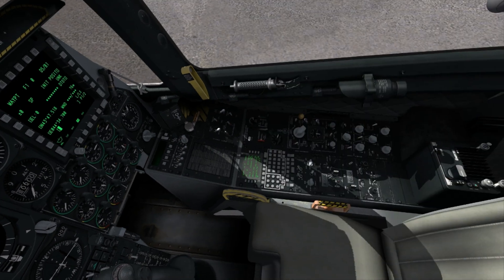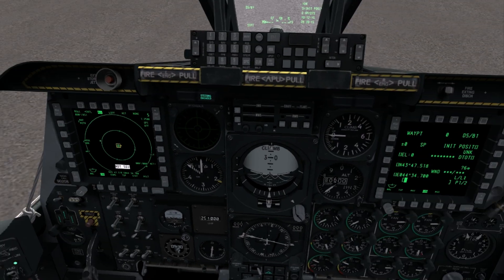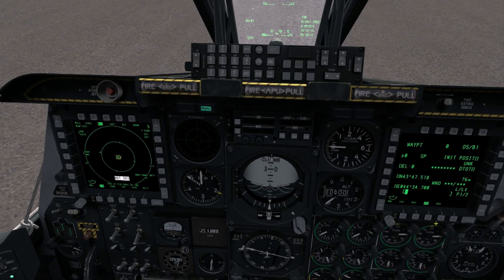The first step is to rotate the steer point dial into the mission mode. Then on the left and right MFCDs, bring up the TAD page and CD repeater page.